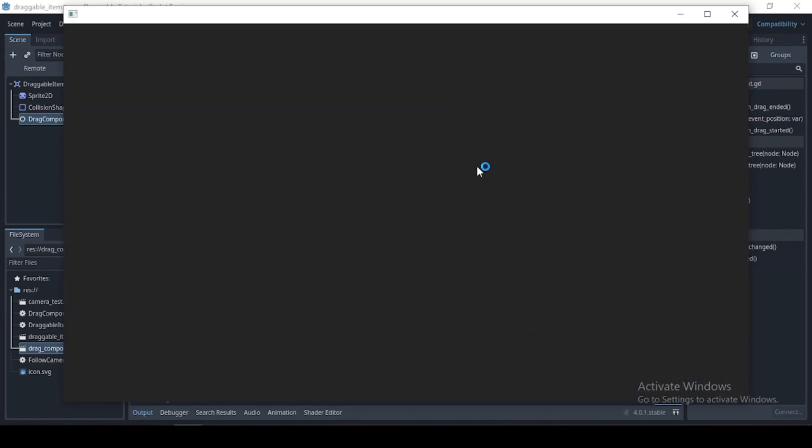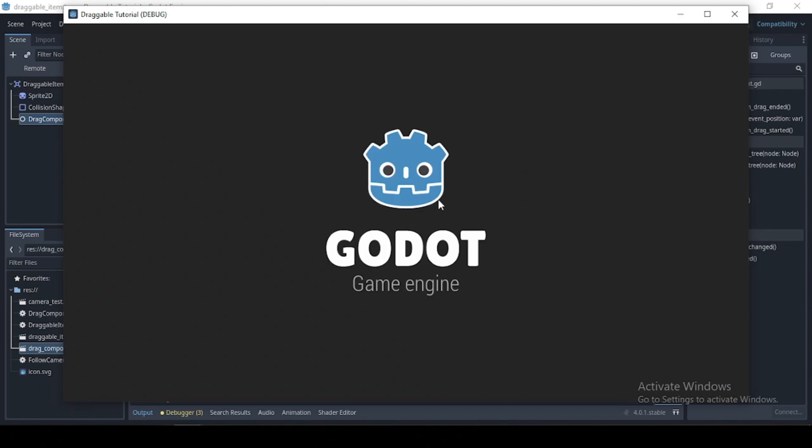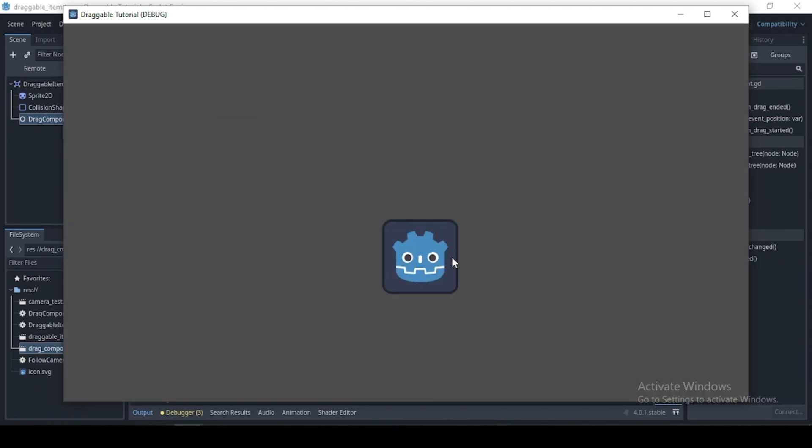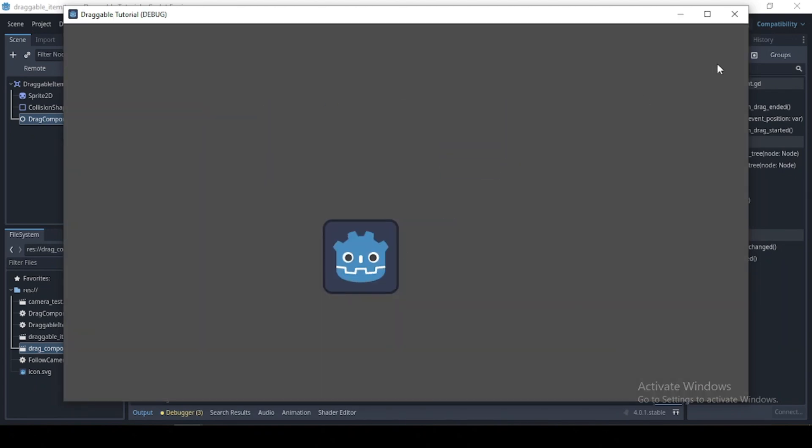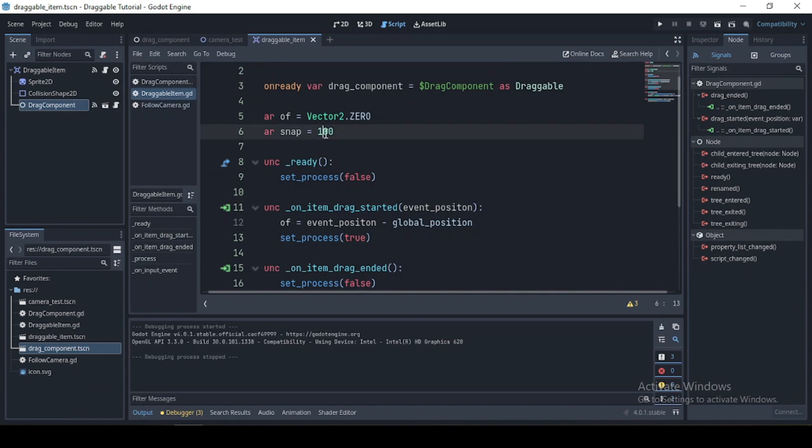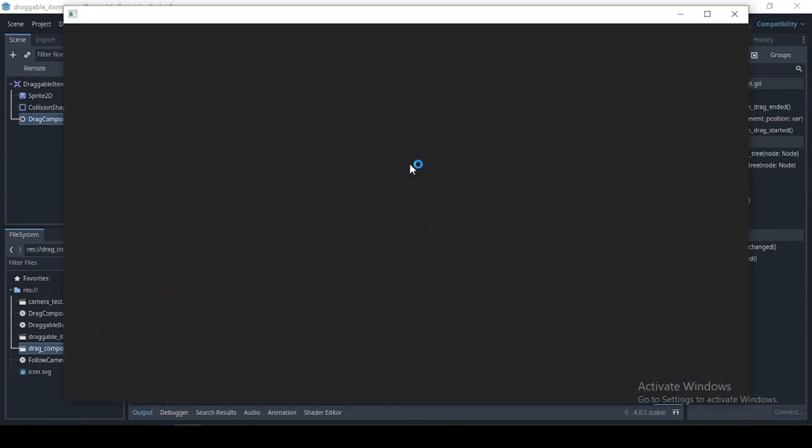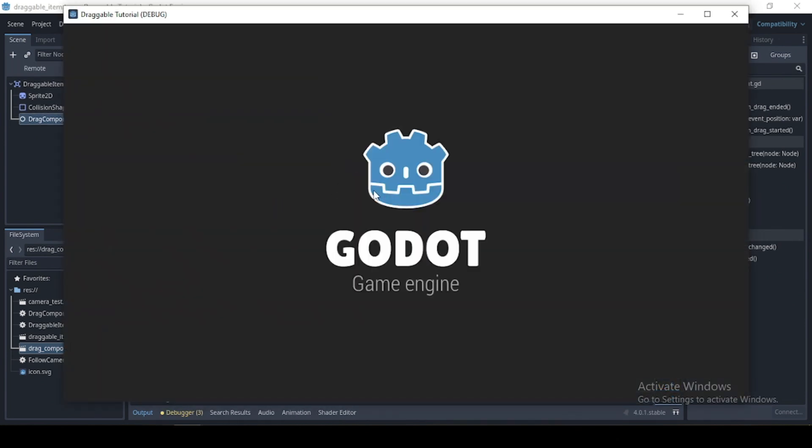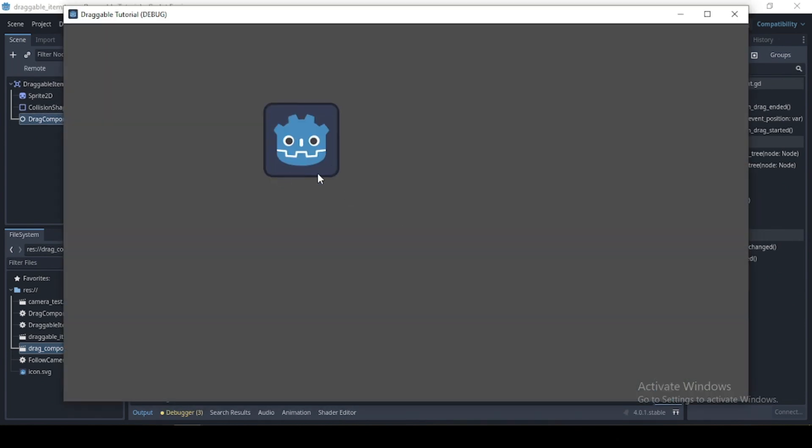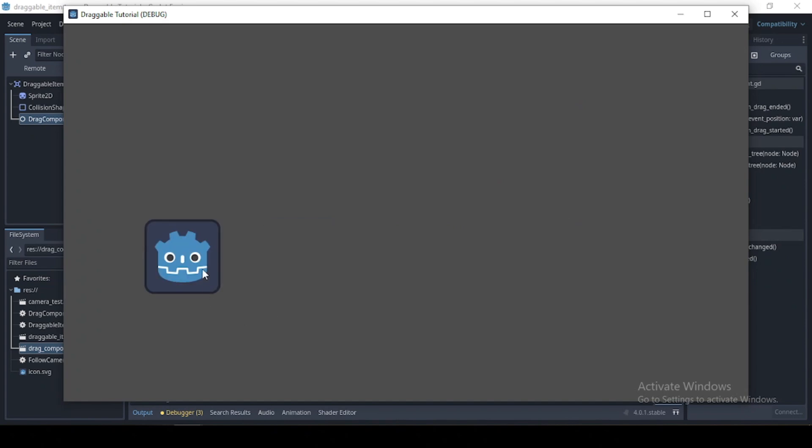Now, if we run this, we see that our icon moves every 100 steps. And if I were to change the value, we see it moves every 200 steps.